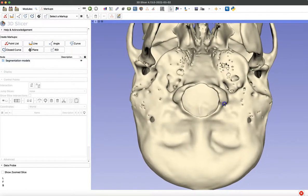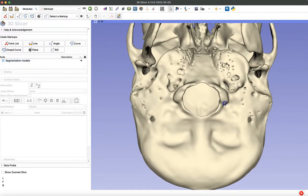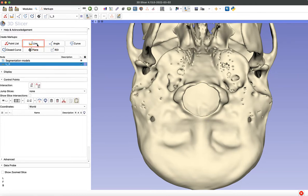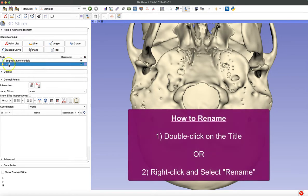So we're going to take a length measurement of the foramen magnum from the points Bayesian to Epistheon. So when you're ready, you simply select the line icon and then rename it something distinctive so you can tell it apart from your other measurements.